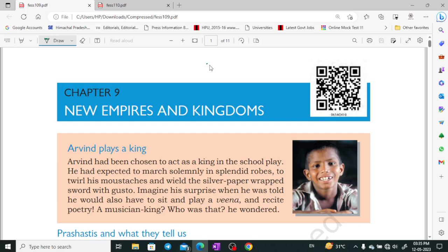Hey everyone, welcome to Shomza IS. I am Shivangi Sharma. Today's video is about Chapter 9 of Class 6th History, which is about New Empires and Kingdoms. In this chapter, we will discuss some new empires and kingdoms.